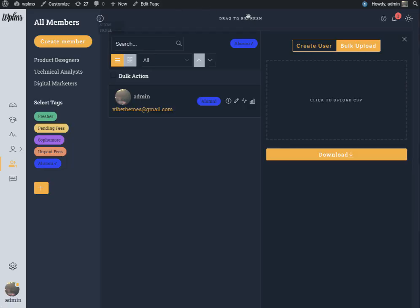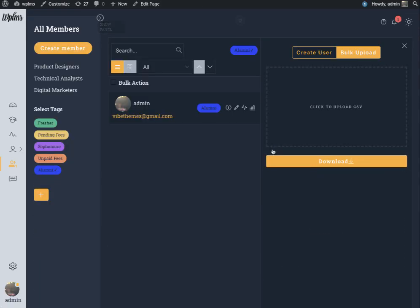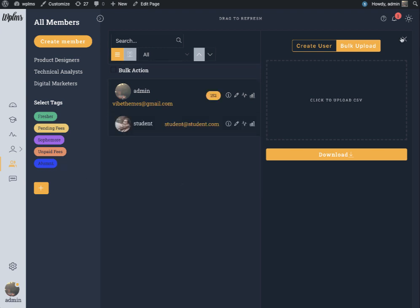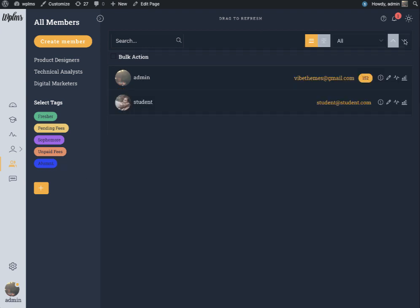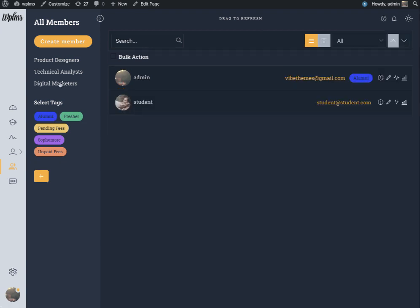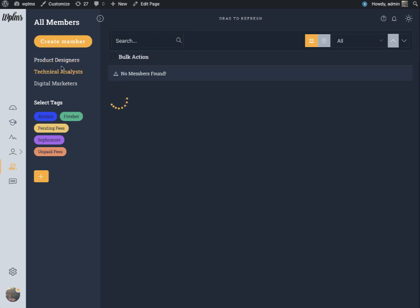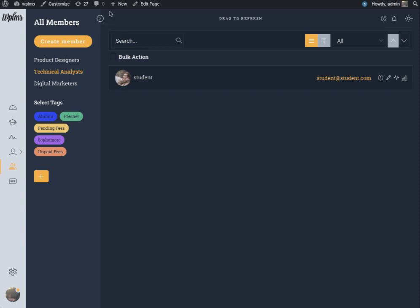When we refresh this and select the member type you will be able to see the member type available in the members panel.